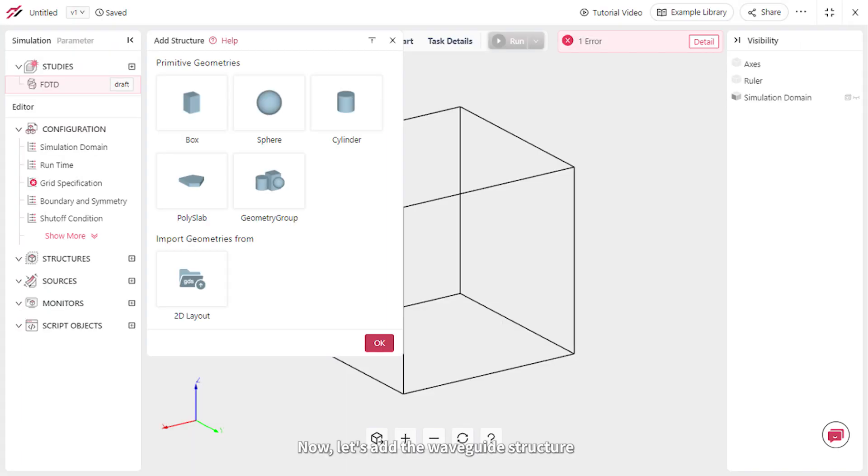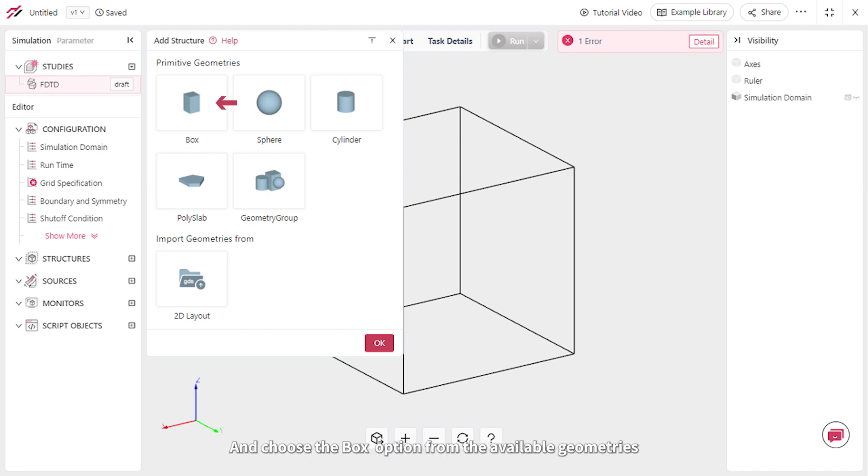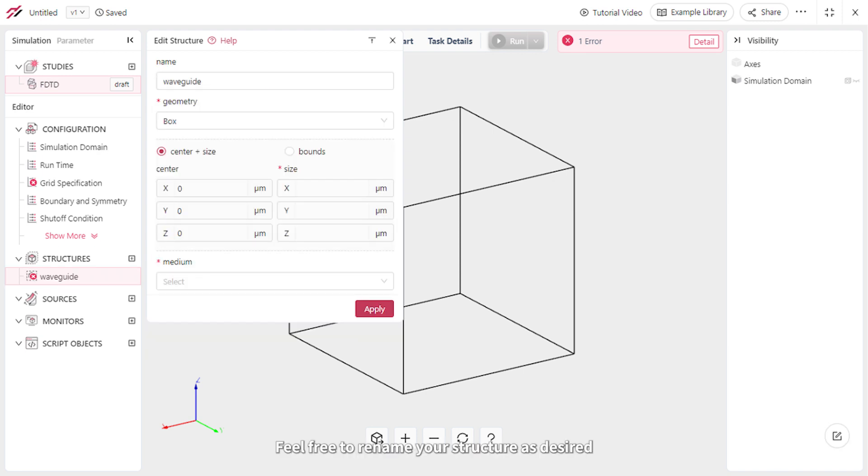Now let's add the waveguide structure. Click on the Add Structure button and choose the Box option from the available geometries. Feel free to rename your structure as desired.